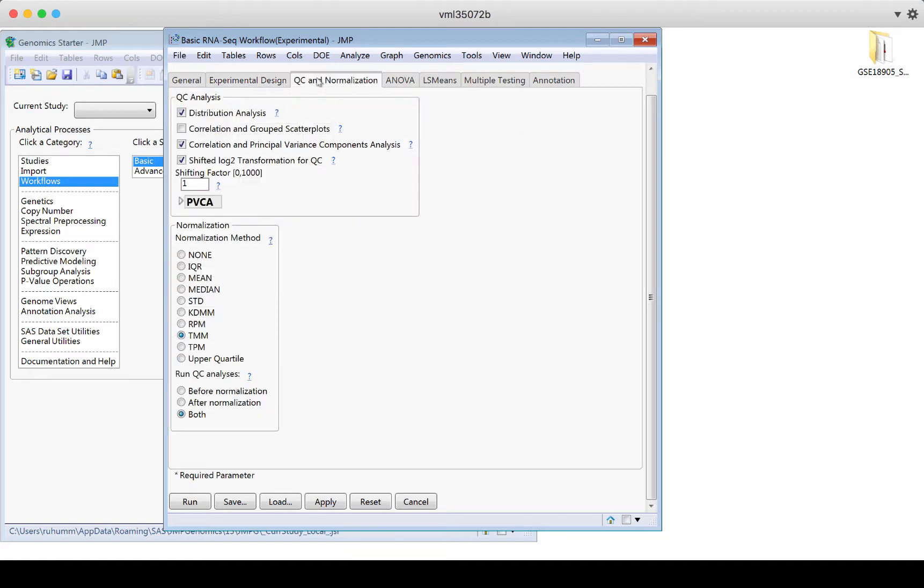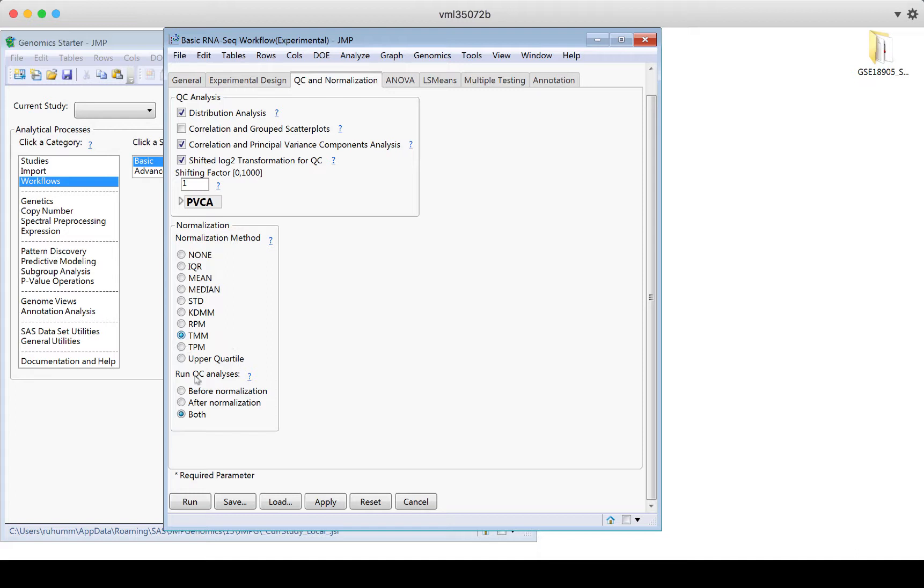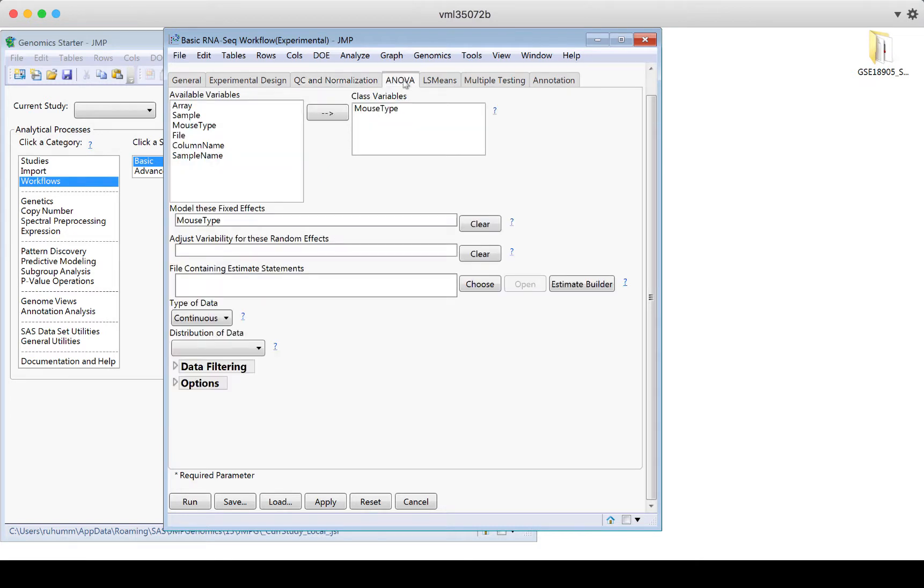If I go to QC and normalization, I can see that I've got some selections already made for this example. So I'm going to do a distribution analysis. I'll look at the correlations and principal variance components analysis. I'm going to do a shifted log 2 transformation. Again, click on question marks if you want to know what these things are doing. And then I'm going to use one normalization method, the TMM. I'm going to run the QC analysis both before and after I normalize the data so that I can compare what my results look like before and after using this normalization method.